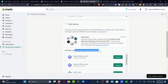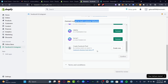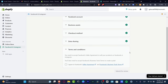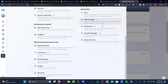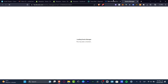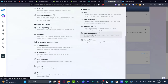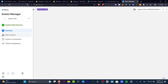Now choose a pixel to track customer behavior. You can either create a new one or select an existing one. I strongly suggest focusing on one pixel at a time, so I'm going to create a new one and hit 'Confirm.' The reason I'm creating a new pixel is that I want it focused exclusively on Shopify. You can go into Meta Business Suite and navigate to Events Manager under the advertising tools.